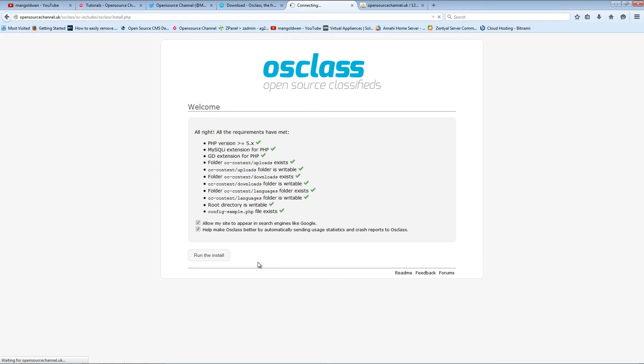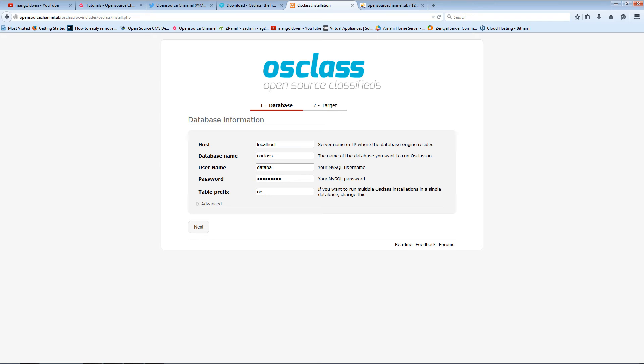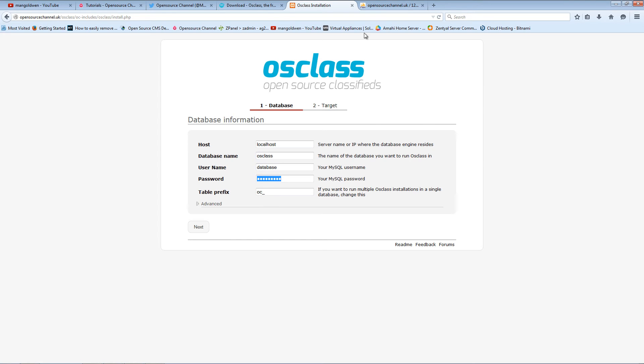I usually leave both clicked, so I press Run the install. Localhost is my host, OSclass is the database, and here I'm going to put a username. For my case it's going to be database. For you, you need to look at your hosting service. You can create your own username in cPanel or Plesk.